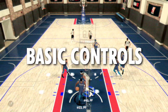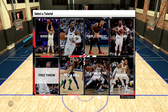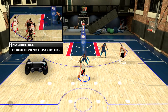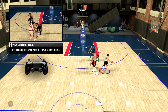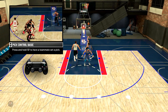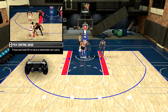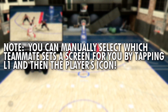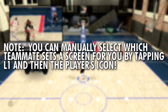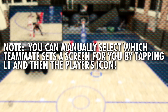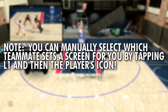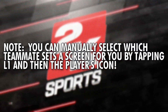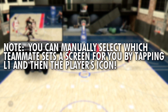Just a note: I am playing on PS4, so if you're on Xbox you can adapt the controls to the Xbox controller. To run a basic pick and roll, hold L1 to have a teammate come over and set a pick. You can manually select which teammate sets a screen by tapping L1 and then the player's icon - little icons will pop up over everyone's head on the court.